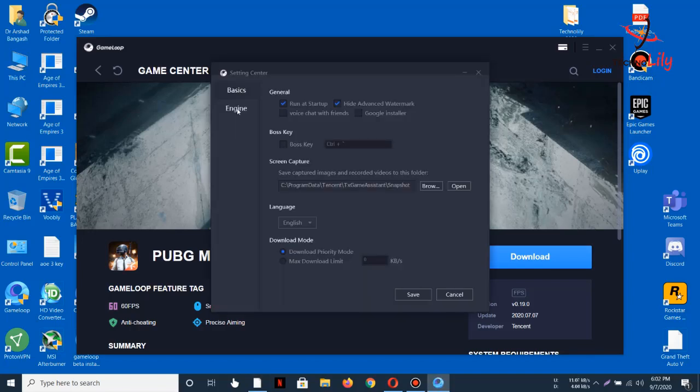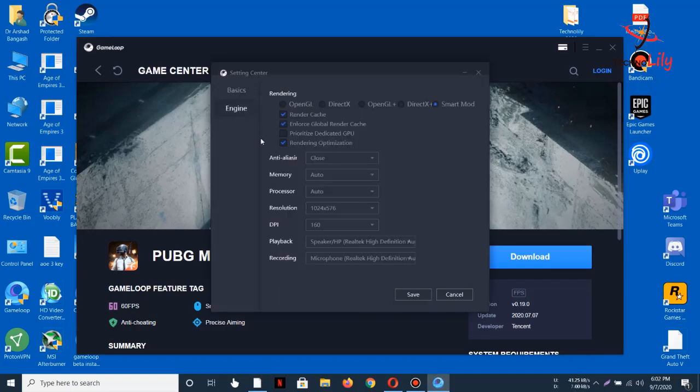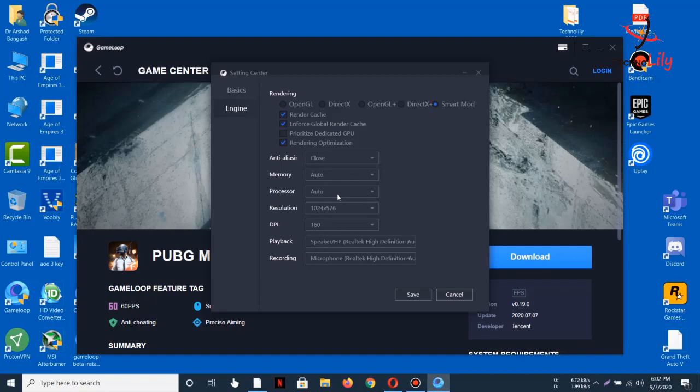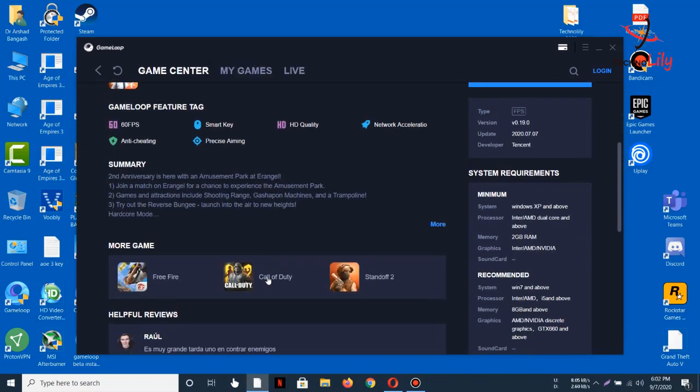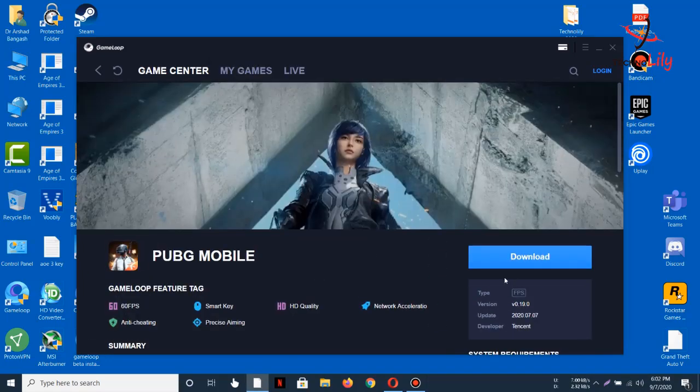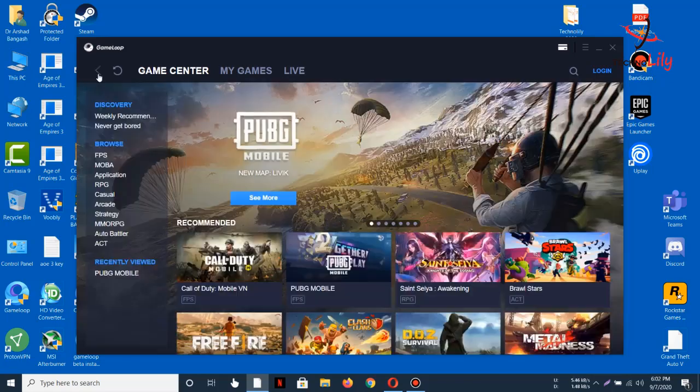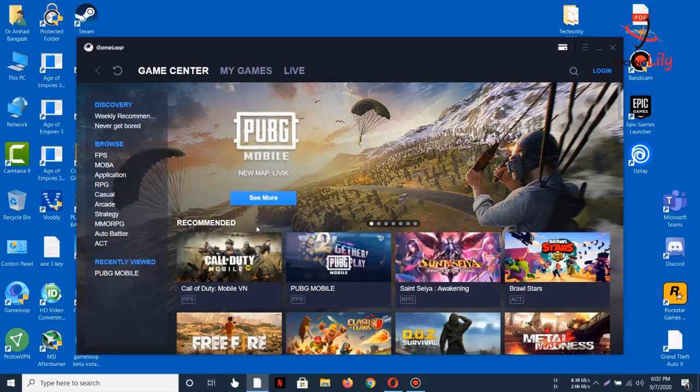You can see in the settings, you can set it on Smart Mode and leave the settings as they are because this is the best setting for it. Go ahead and install this PUBG Mobile. I will install it and then play on it. So guys, thanks for watching and please like and subscribe to this channel.